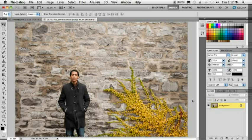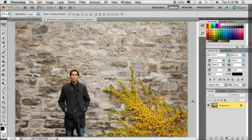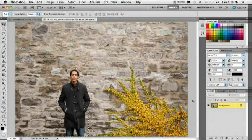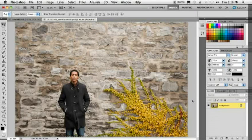Hello, my name is Terry White, Worldwide Design Evangelist for Adobe Systems, and in just a few minutes I'd like to walk you through visually what's new in Creative Suite 5 Design Premium.